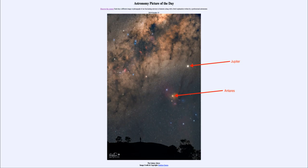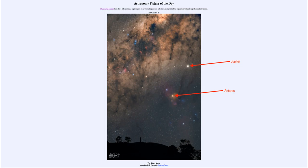Our Milky Way is of course our spiral galaxy as we see it from inside. We can see a number of things there, including the dark dust clouds that are scattered throughout it. Those are denser areas with an excess of dust and material that blocks out the light from behind.